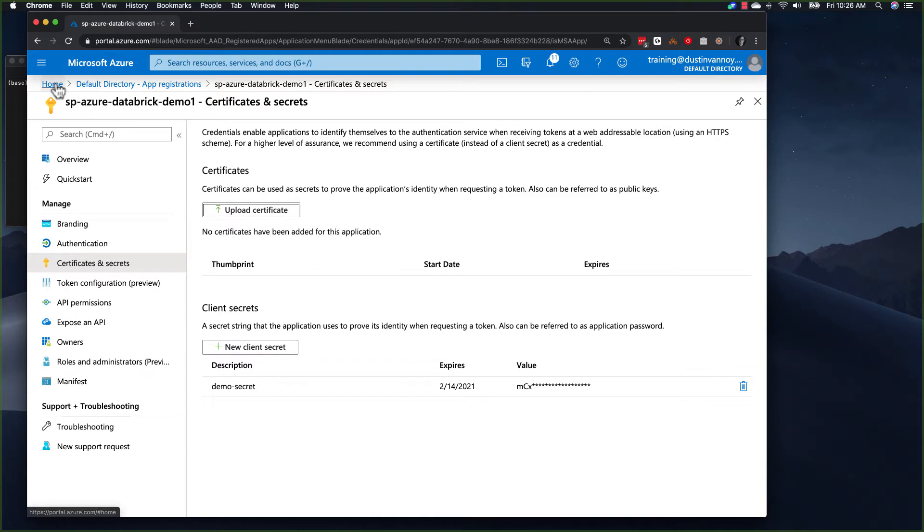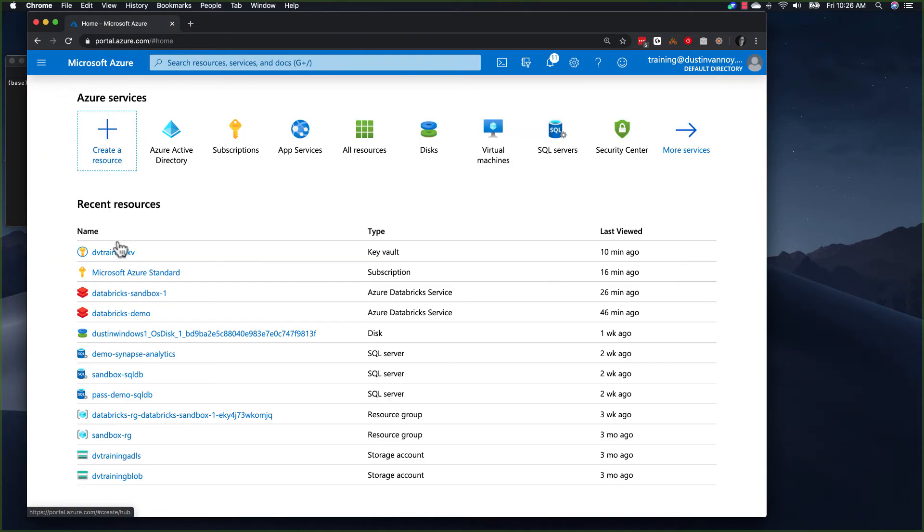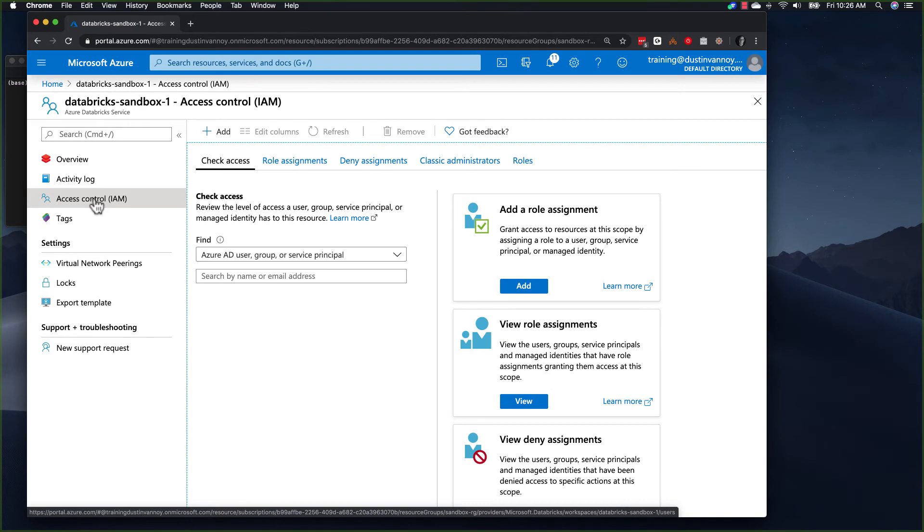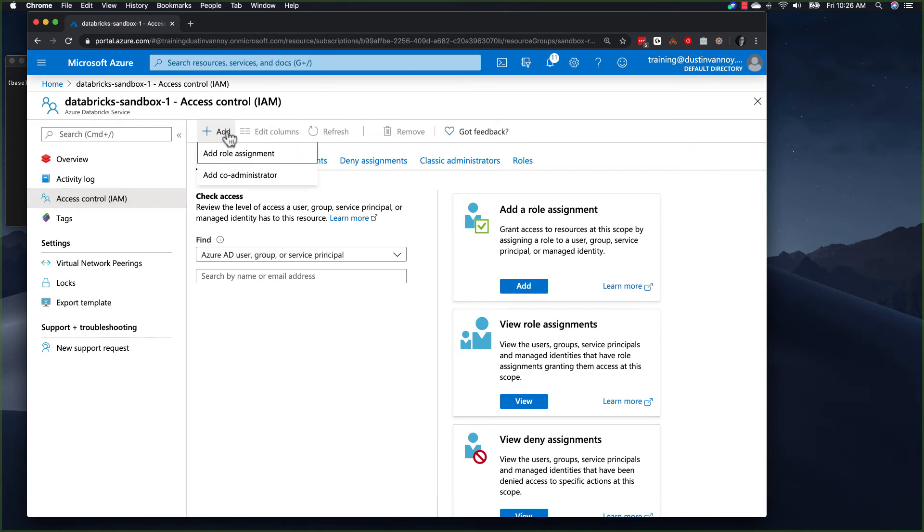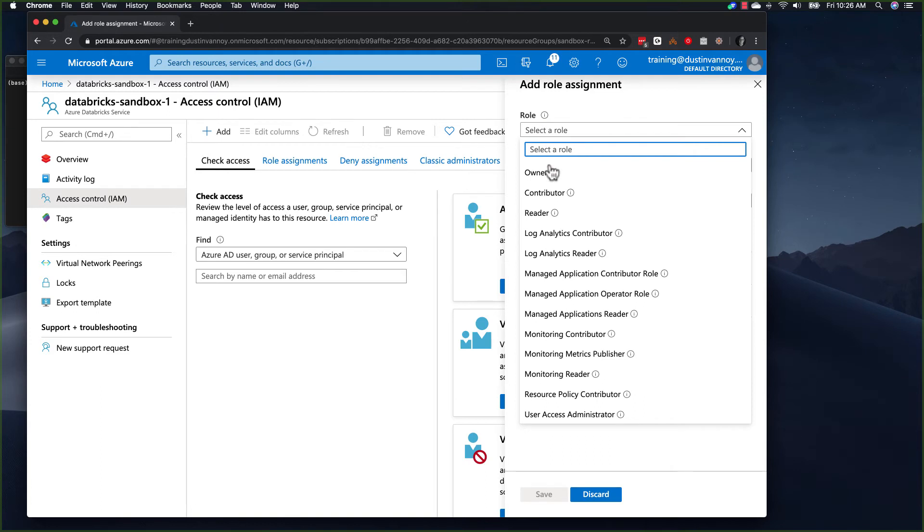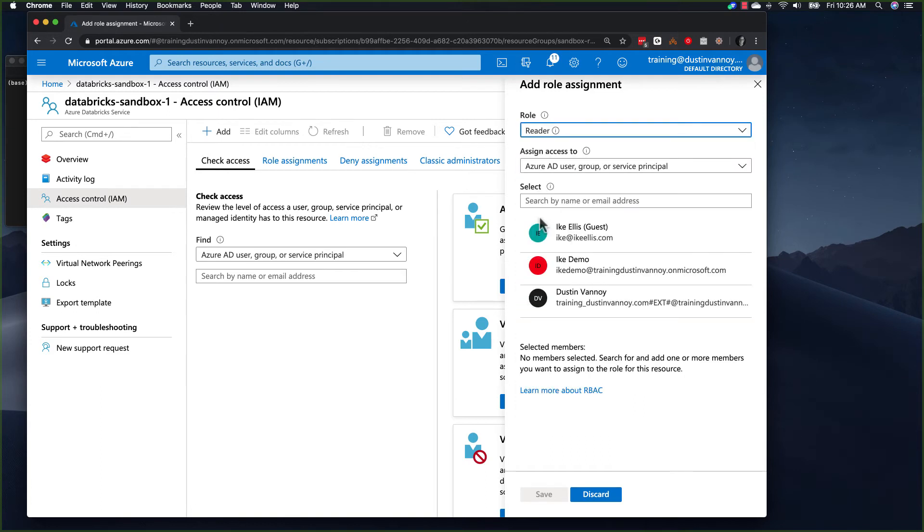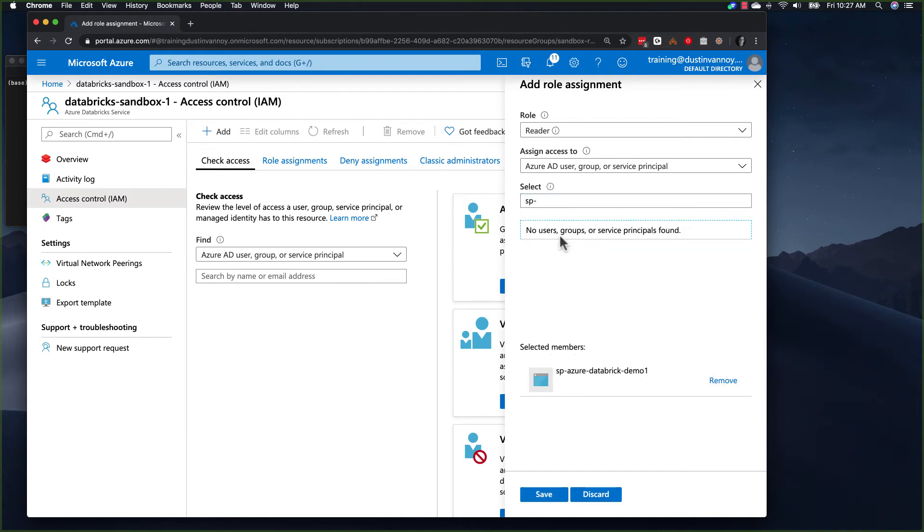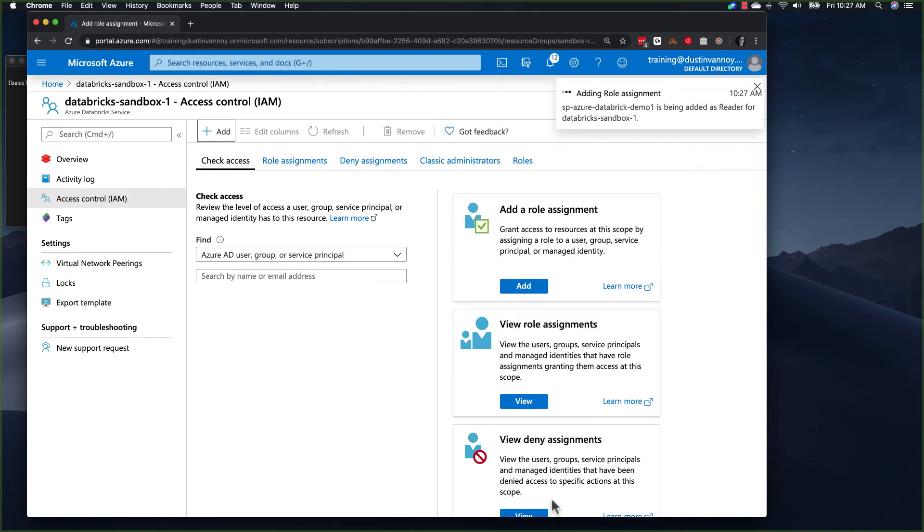In this case, I really want to just use this with Azure Databricks. So I can come to my Databricks workspace, the access control screen and add access for my service principal. In this case, I'll choose the reader role and I will look for my service principal name because I started it with SP and add that and click Save.